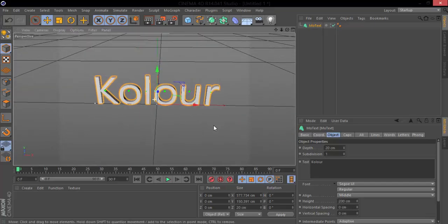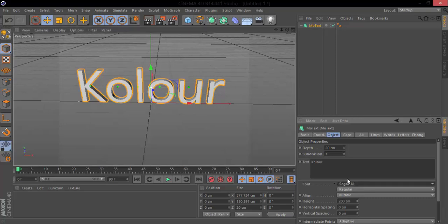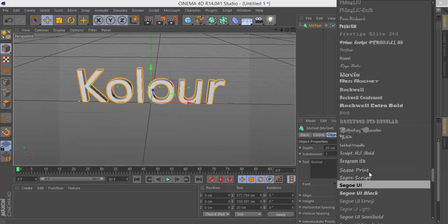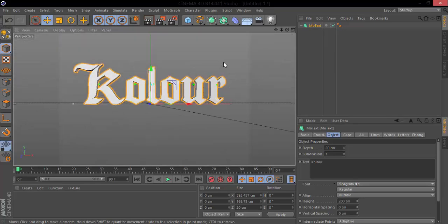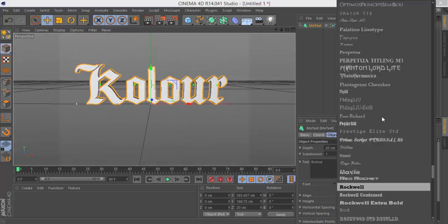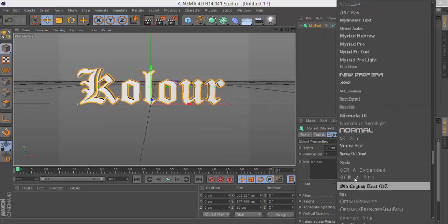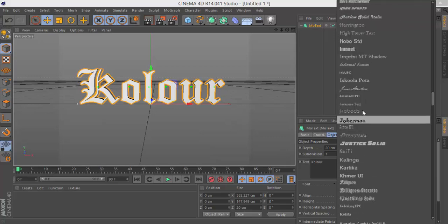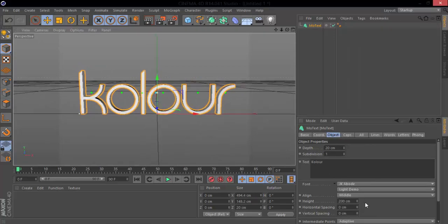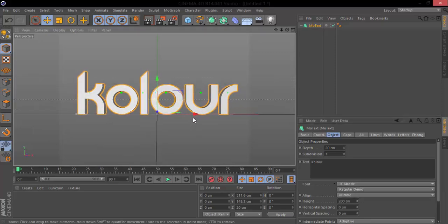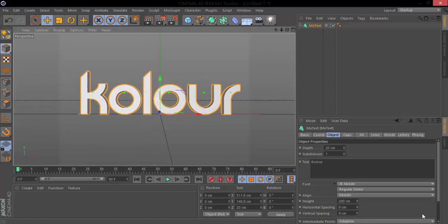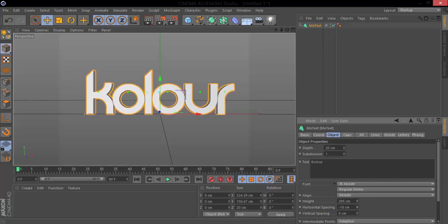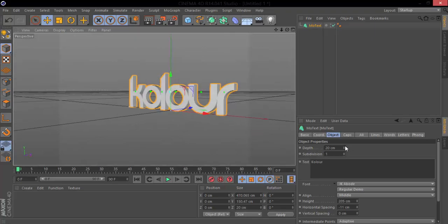And change the text because I want something really cool text for this. Let's go to regular, there we go, that actually looks really good.